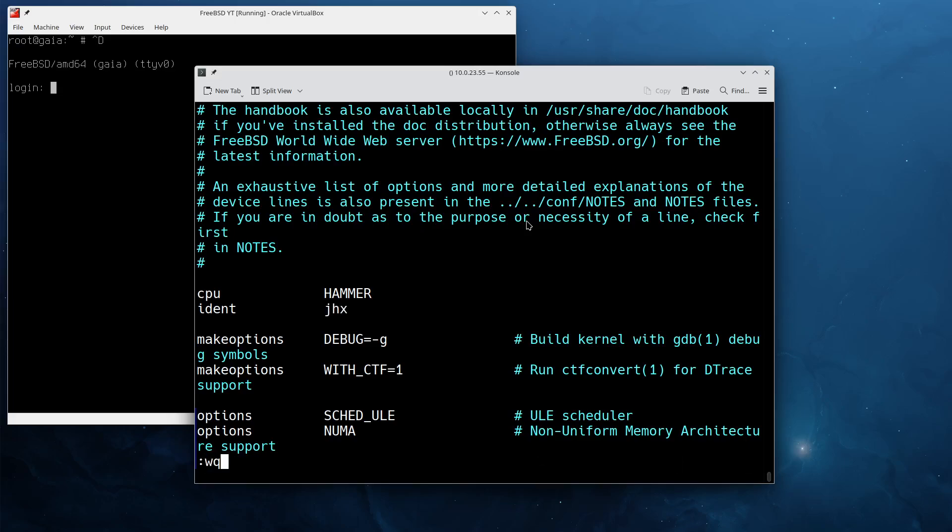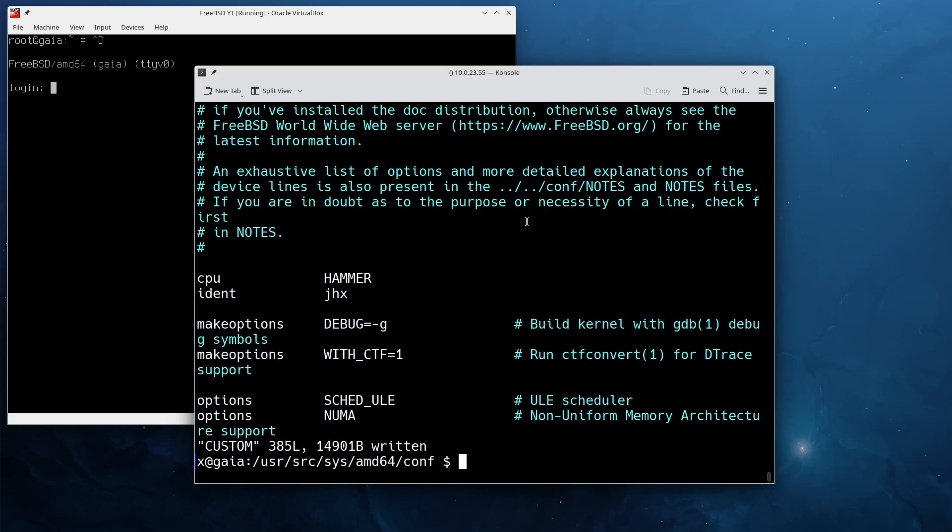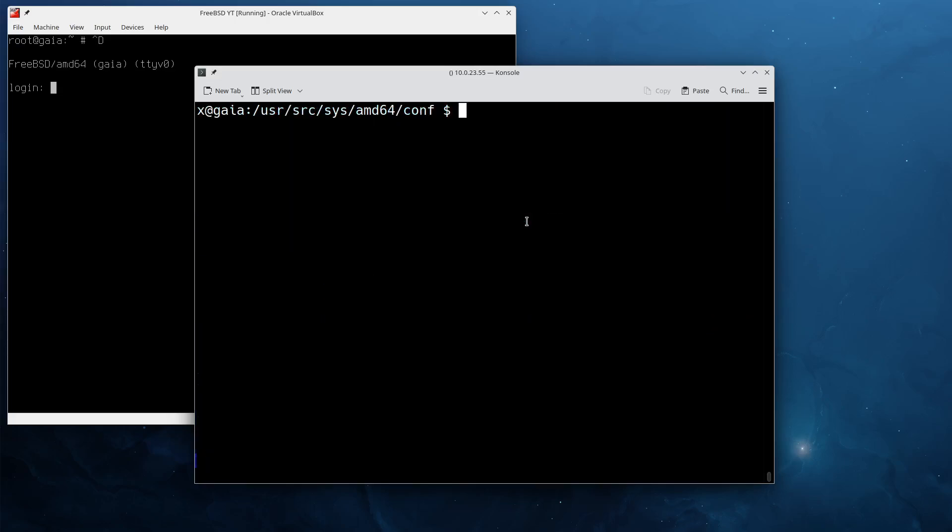The only thing I'm going to do here is I'm going to change the ident line. This is the identifier for the kernel and I will call it JHX, my nickname.